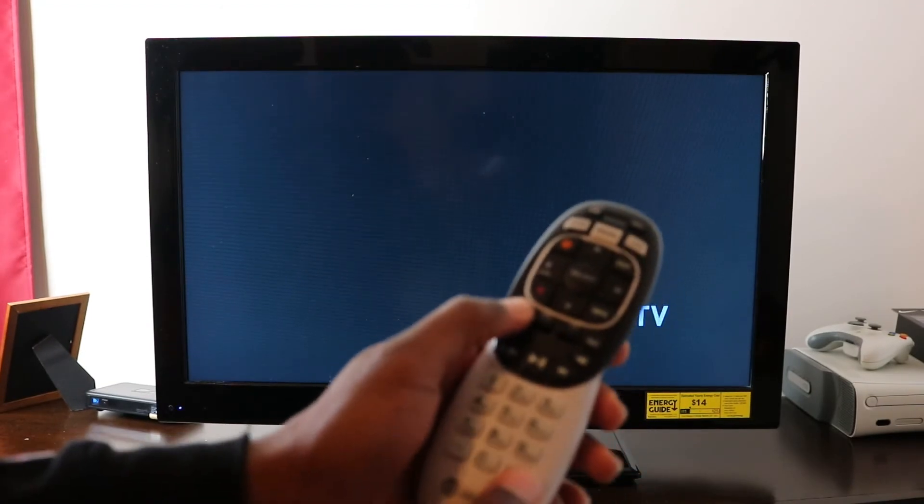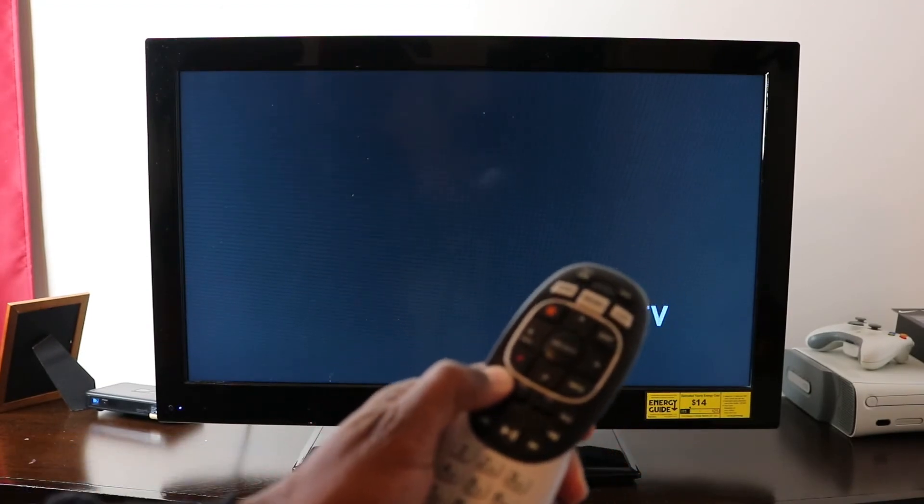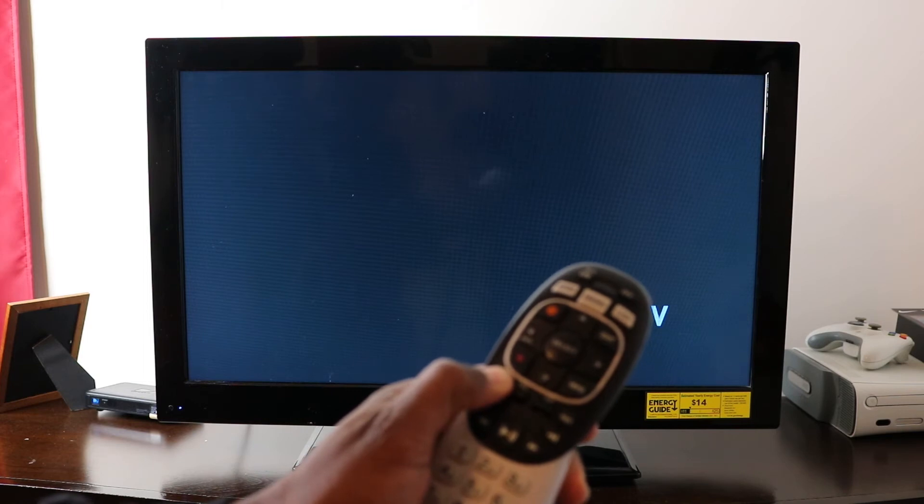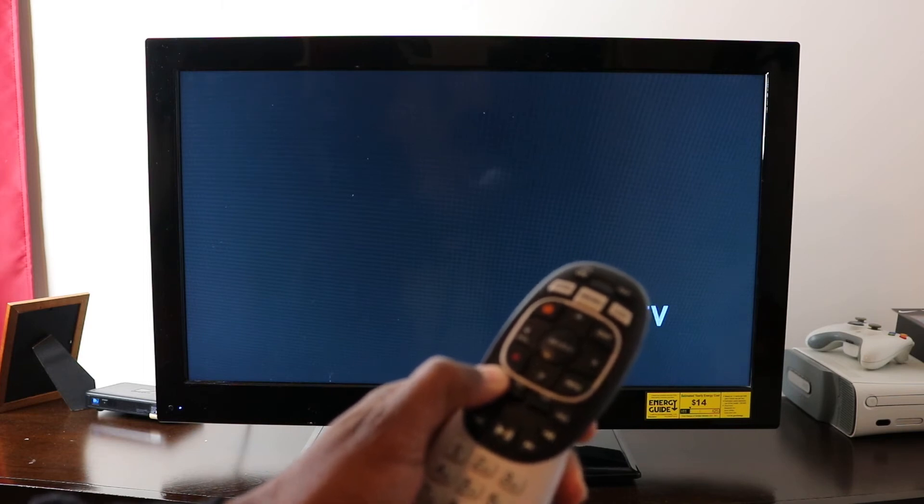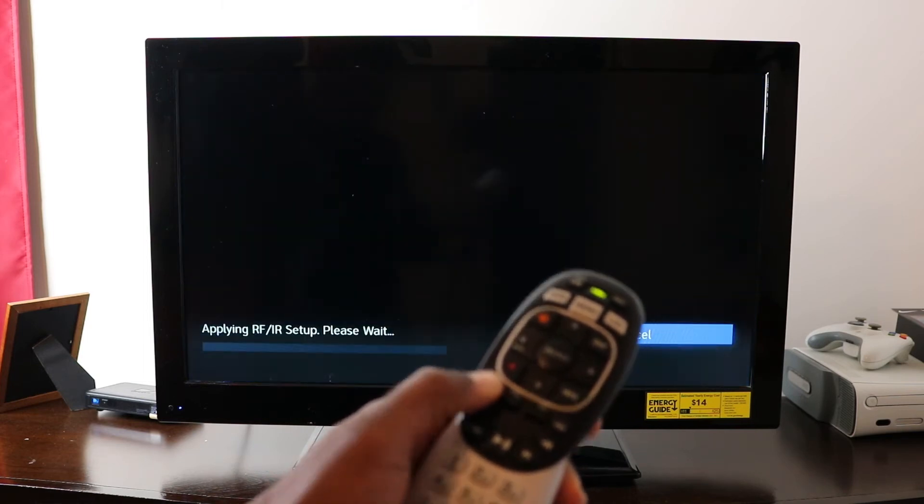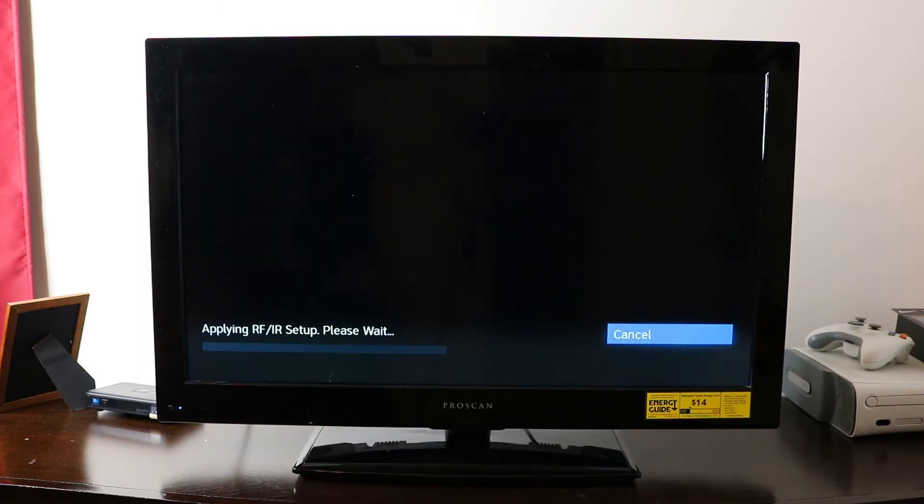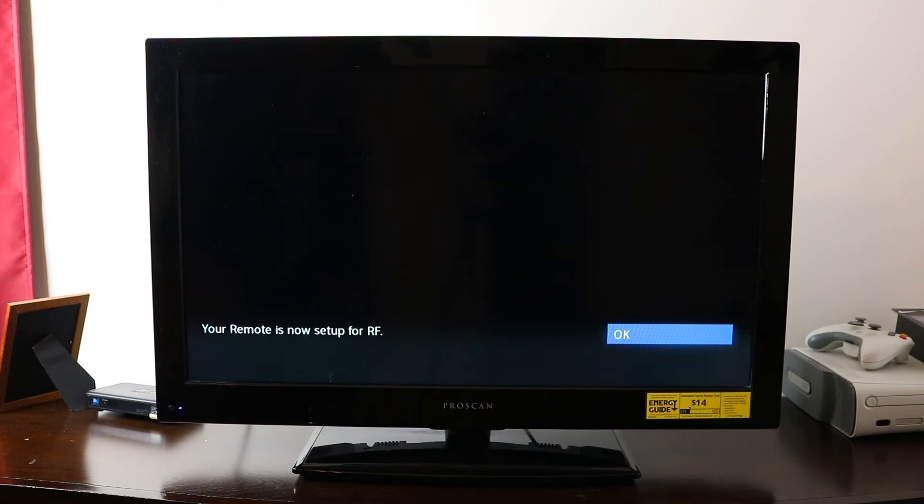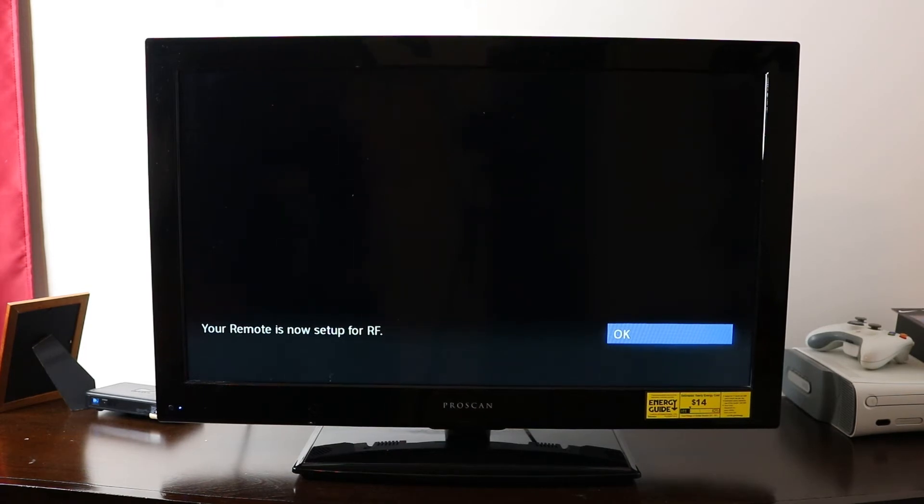Alright, so we're going to hold it there. It's going to blink twice. It says on the TV, your remote is now set up for RF. So then you want to hit OK.